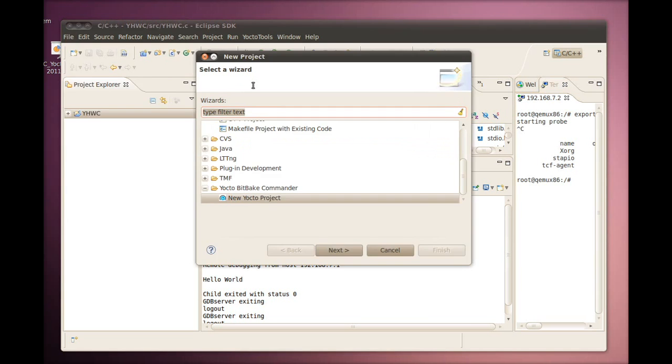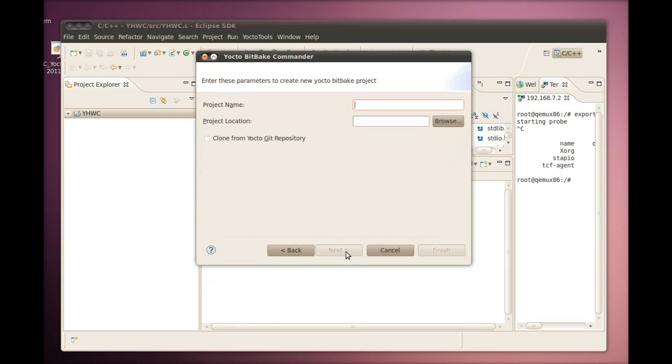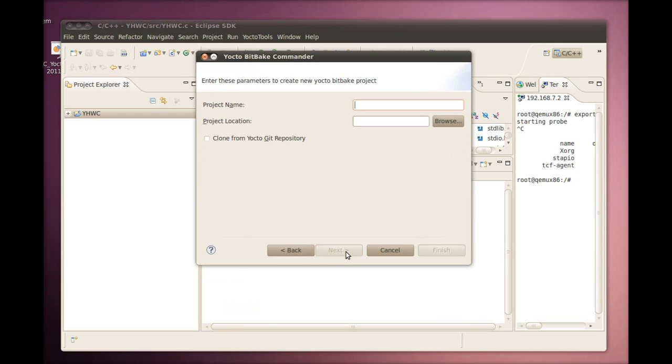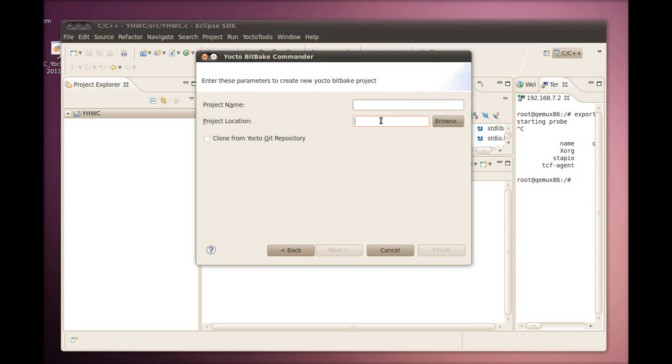To demonstrate this feature, we use a new project template called Yocto BitBait Commander. We can create a project based on this template by going to the Files New Project menu and picking a new Yocto Project under the Yocto BitBait Commander template. In the template, the project name field is the name of the top level directory for the Yocto Project files. In other words, this is the directory name in which a Yocto Project release tarball has been expanded.